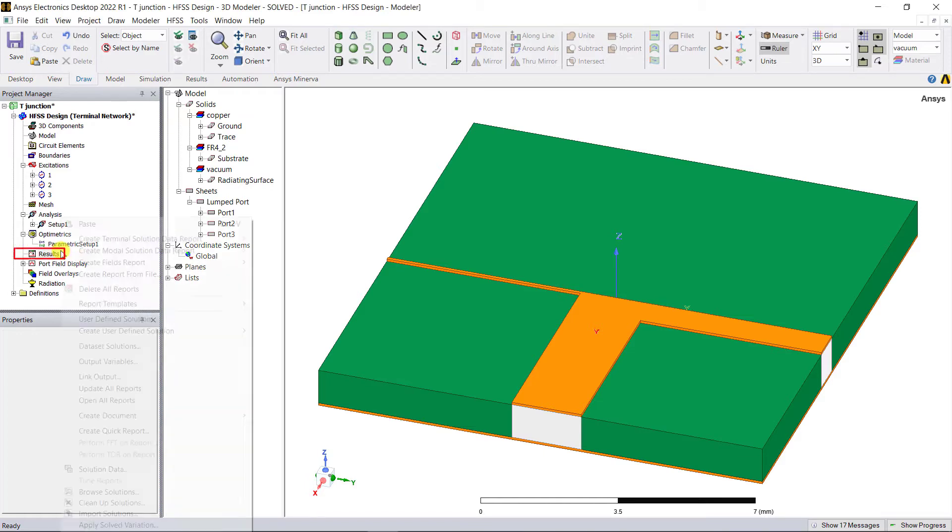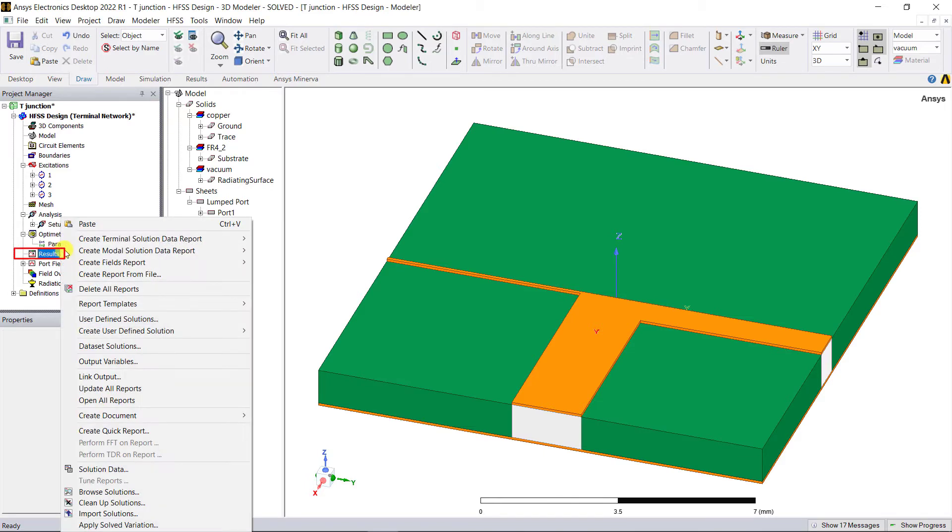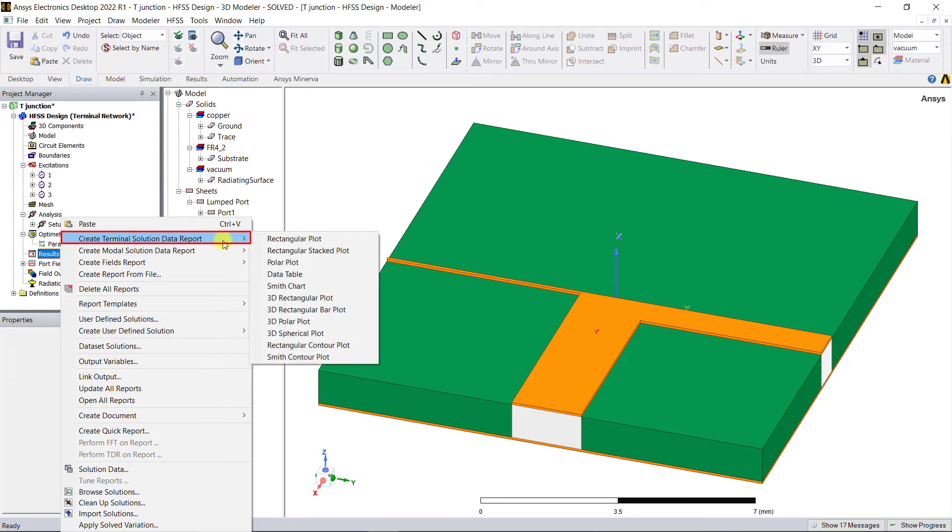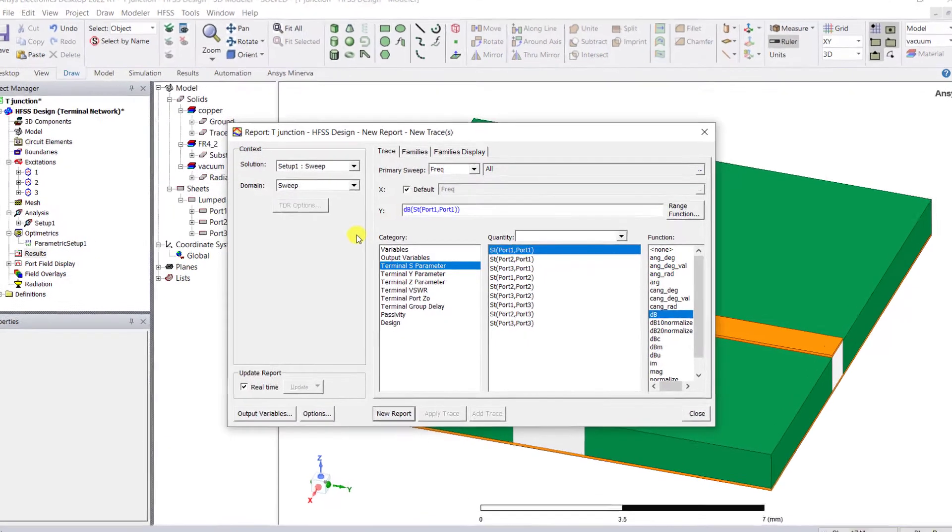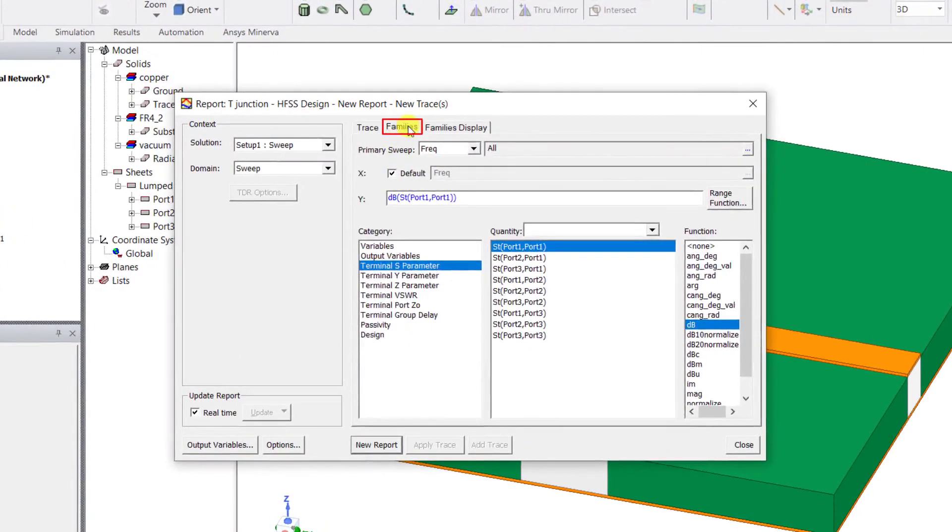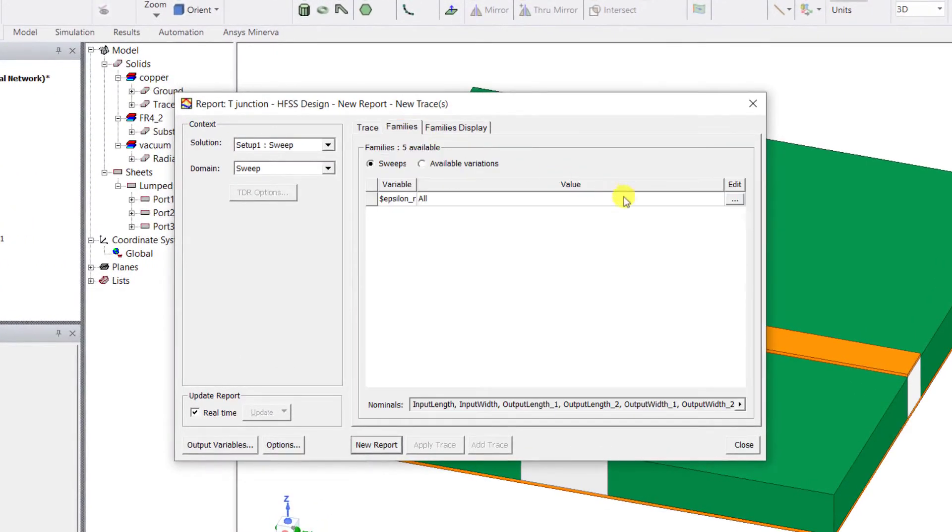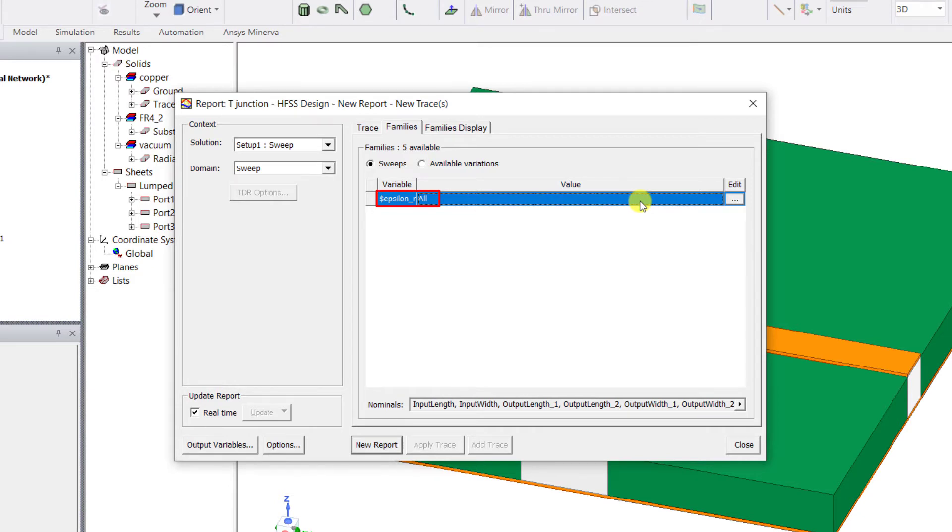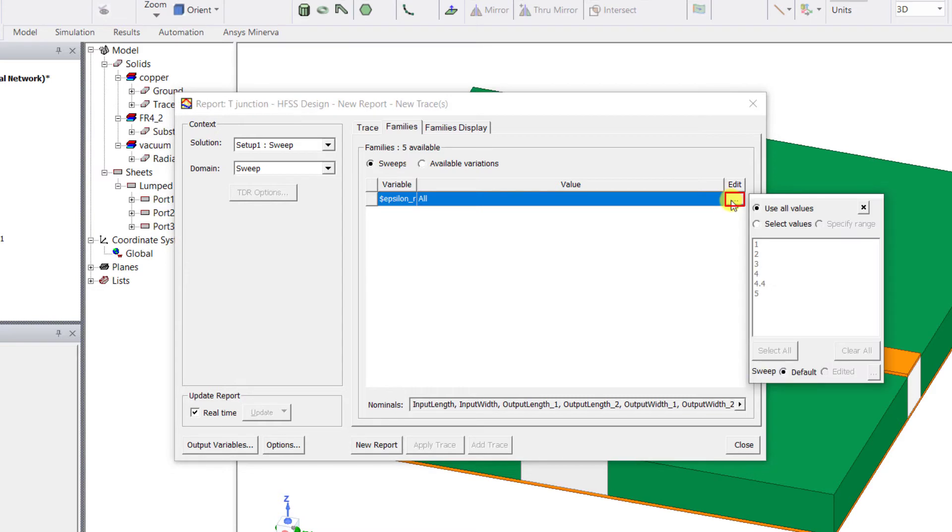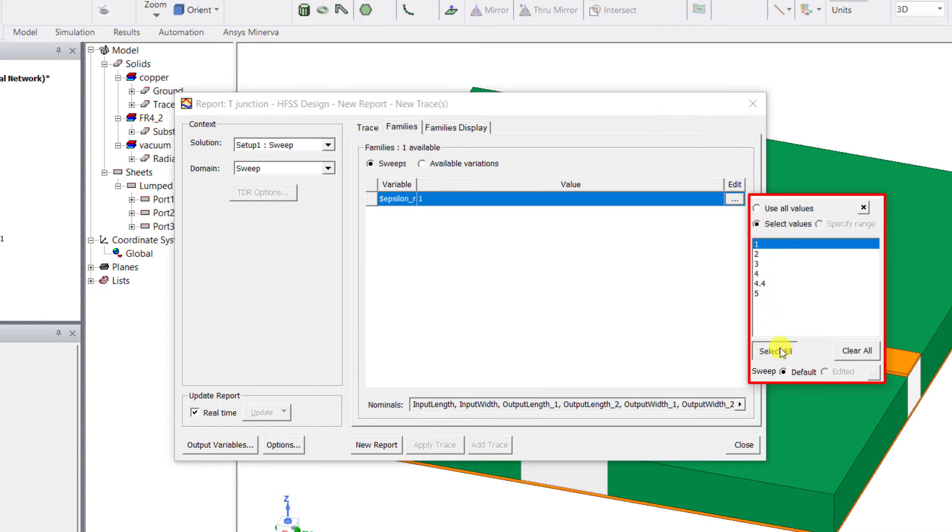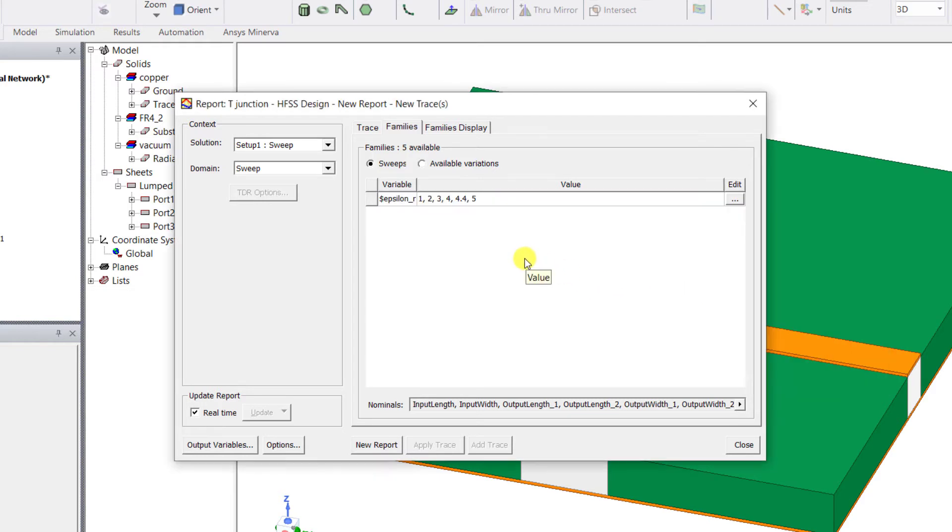Right mouse click on the results category, select create terminal solution data report rectangular plot. Click on the families tab next to the trace tab. Here you can see all the available parametrics for the current design. You can also edit the values of the parametric for which you want to see the results by clicking on the button below the edit column. Here you can see either all the values or specific values. By default all the values are selected. After selection close the sub menu and the same task can be accomplished by using that available variations tab.